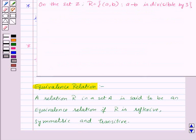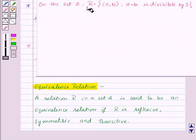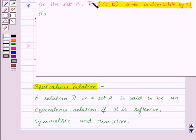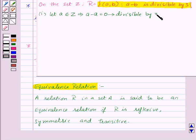Let's take an example. On the set Z of all integers, the relation R is defined as the set of ordered pairs (A, B) such that A minus B is divisible by 3. We need to show that R is an equivalence relation by showing it is reflexive, symmetric, and transitive. Let A belong to Z. Now A minus A equals 0, which is divisible by 3, so A is related to A for all A belonging to Z. Thus the relation R is reflexive.